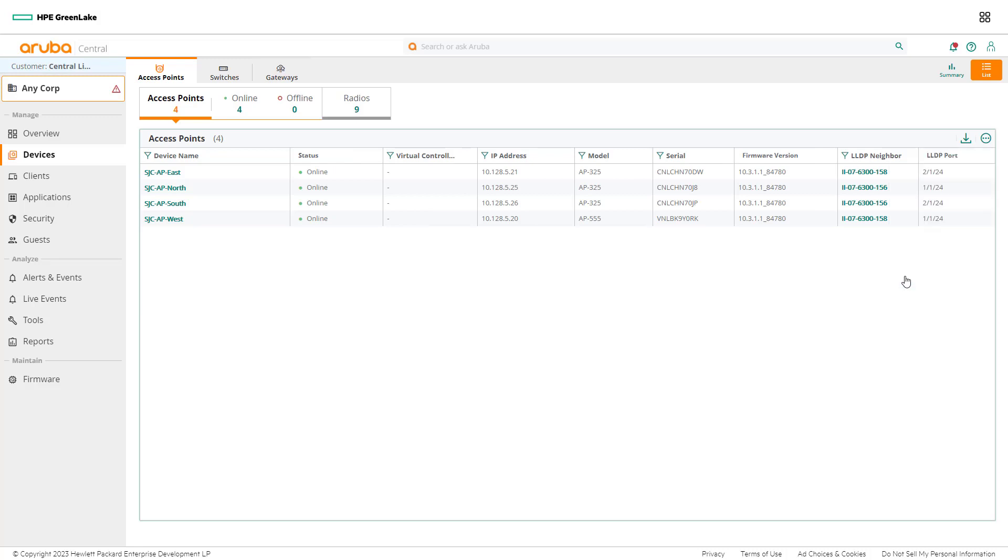Adding additional columns to the table is one way of finding the switch and port an access point is connected to. Aruba Central may have multiple ways to find the same piece of information. Let's drill deeper into the access point to view an alternative way to find the switch and port an access point is connected to.